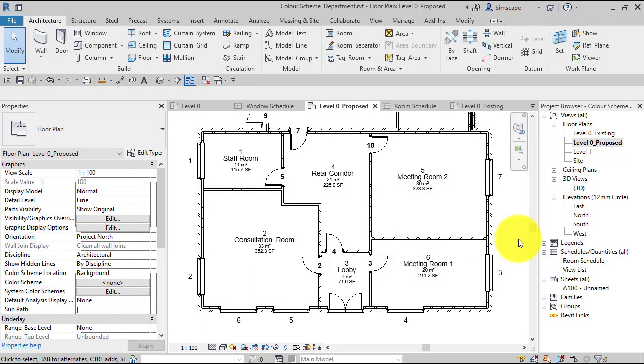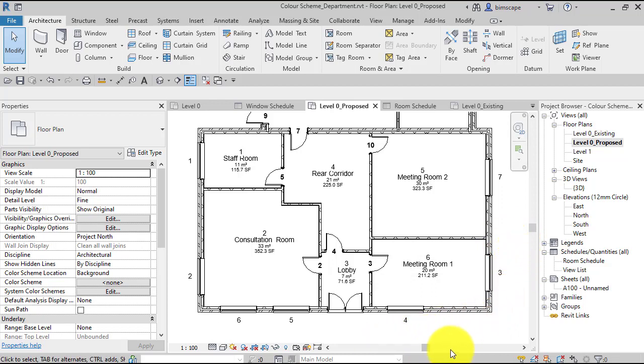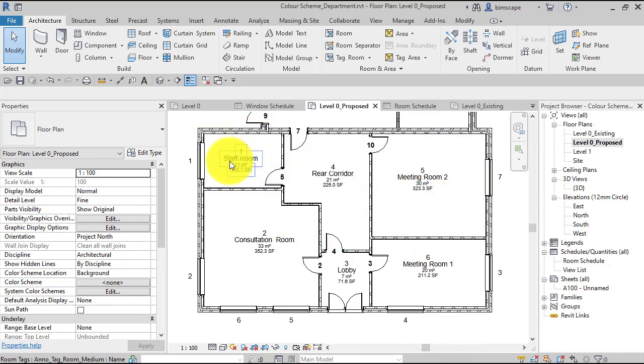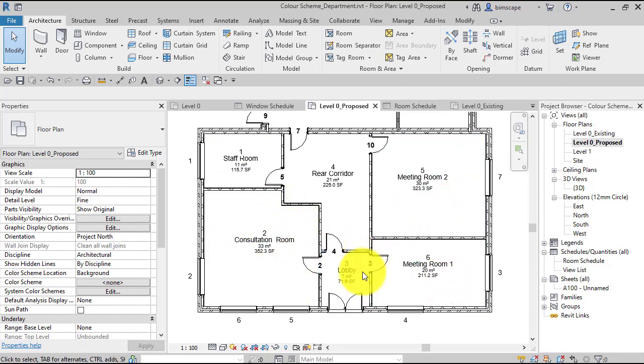So to save you guys sitting through me typing out all those names, I just cut out a chunk of the video where I did that. So I've named these as it was in the finished article before: staff room at the back, consultation room, and the meeting room one and two, and then some circulation.